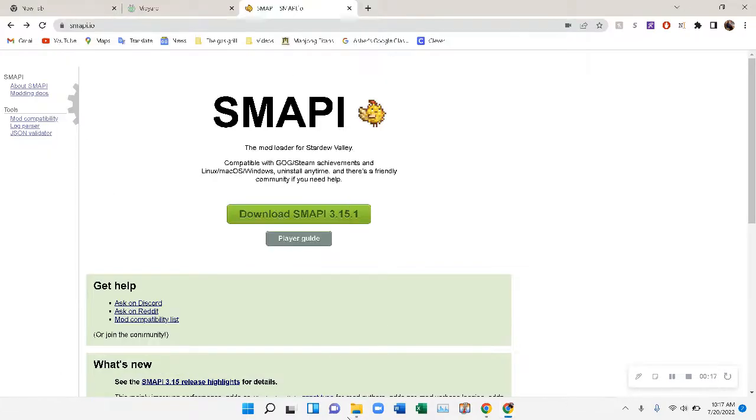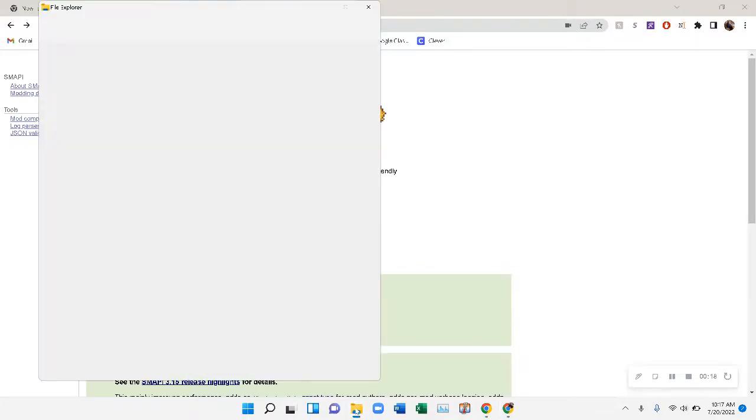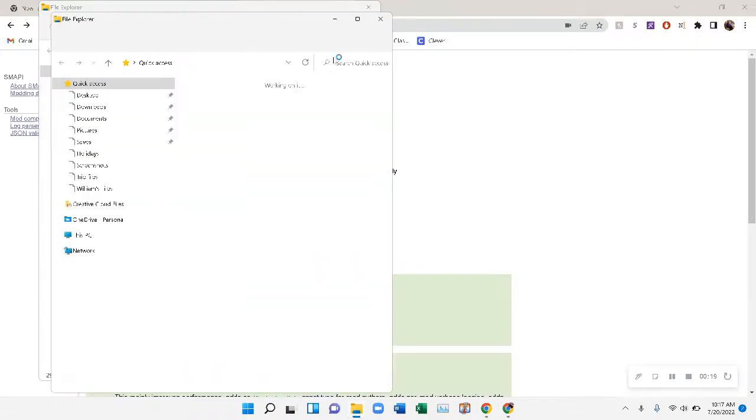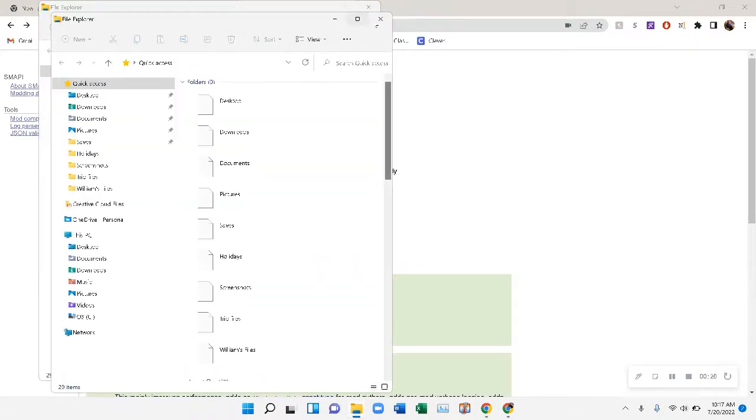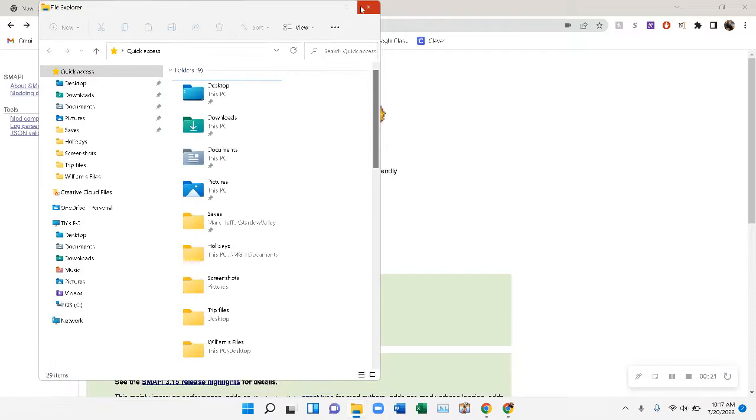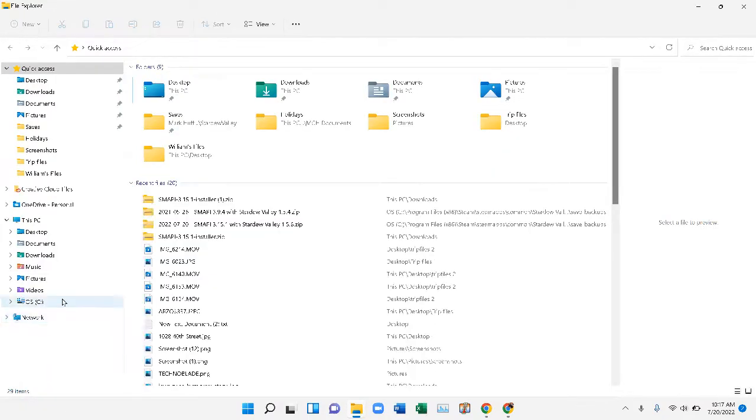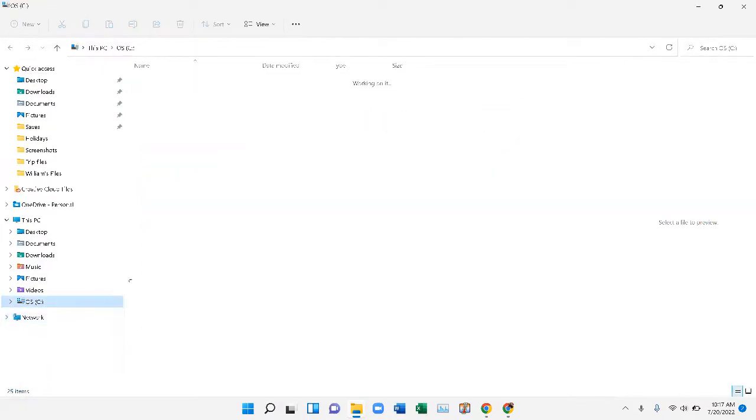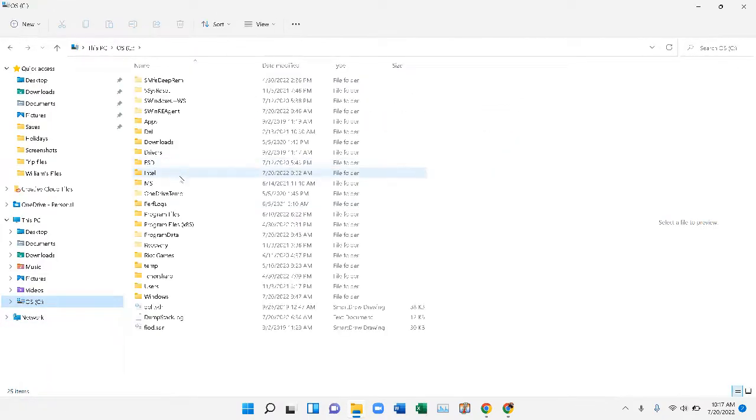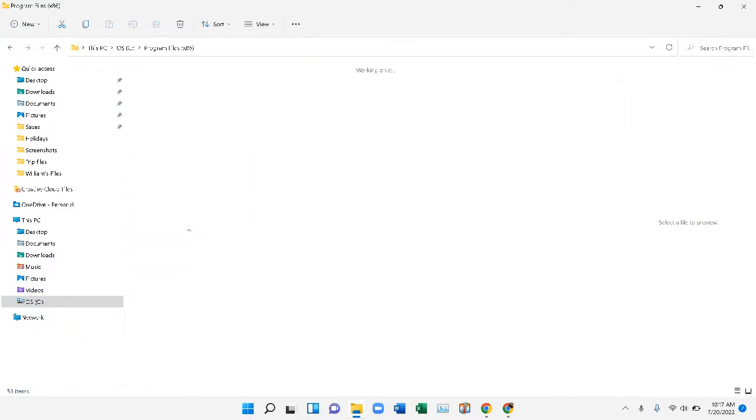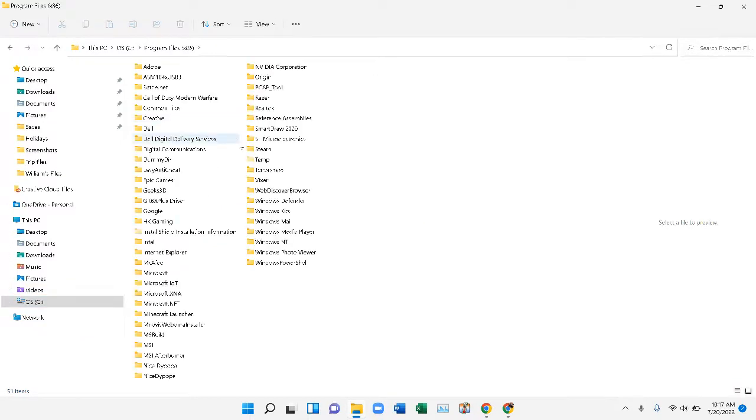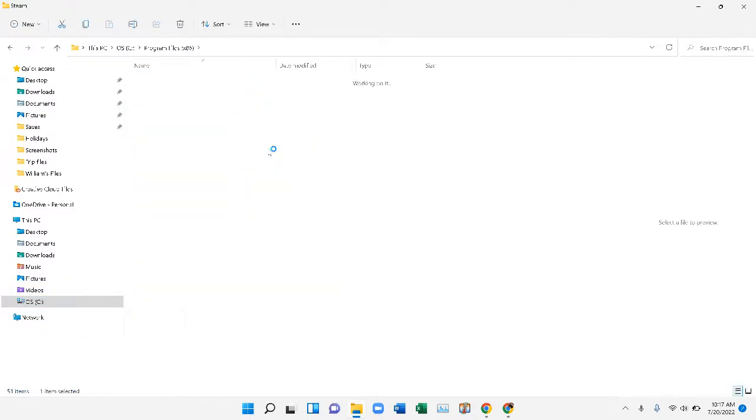If you open File Explorer, then go to your C drive, then Program Files x86, then Steam.